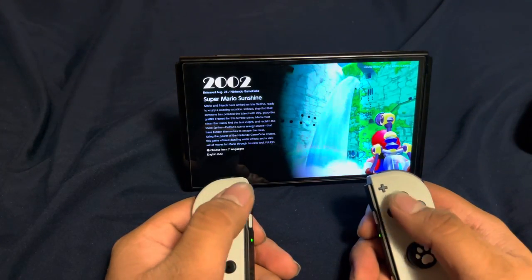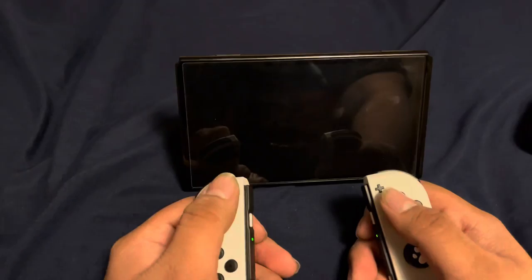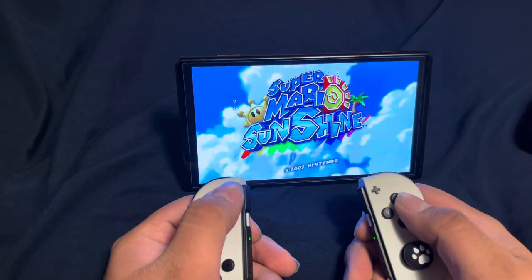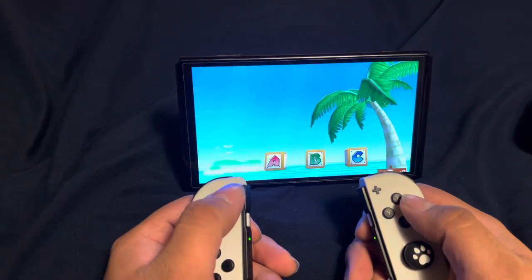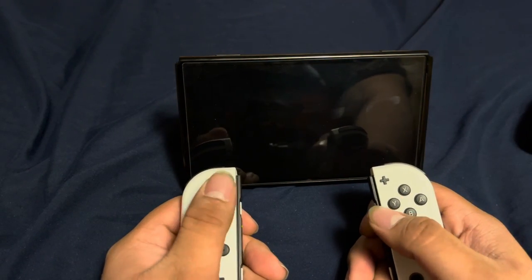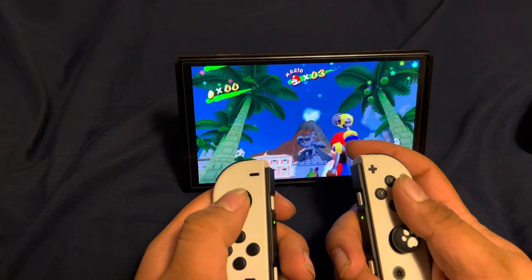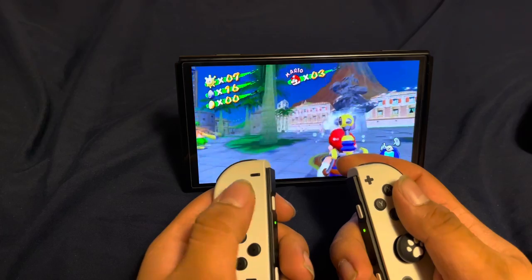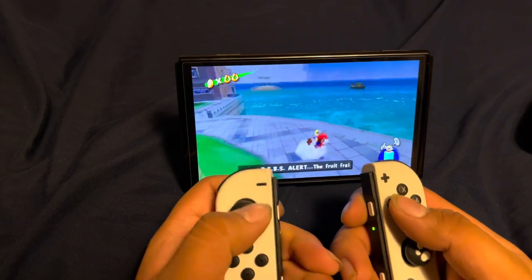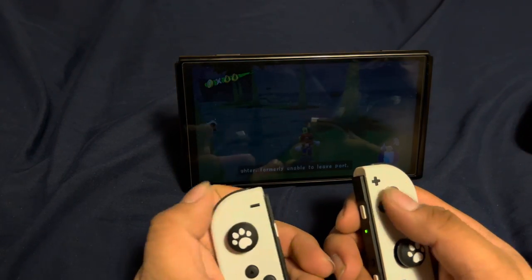Now heading over to Super Mario Sunshine to see how it works in tabletop mode with Joy-Cons. Pressing the buttons still works just like TV mode — same abilities, same features from TV mode.